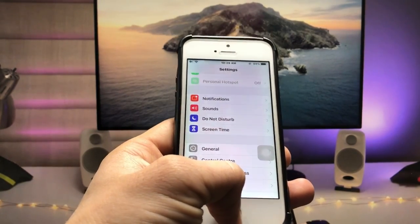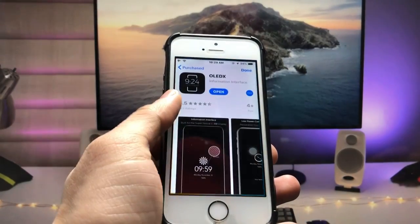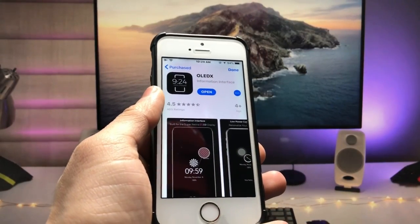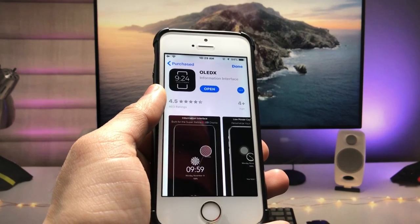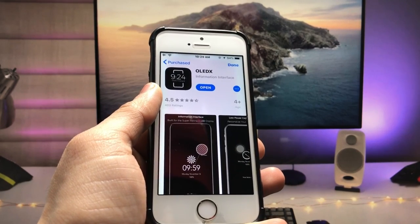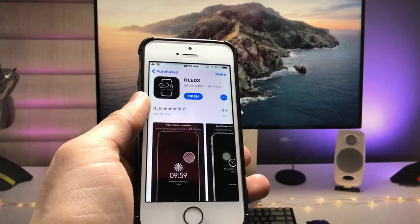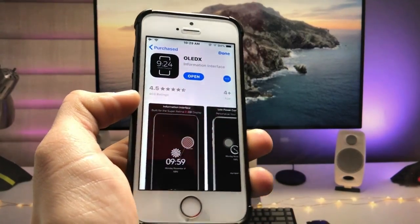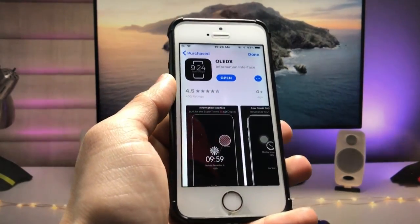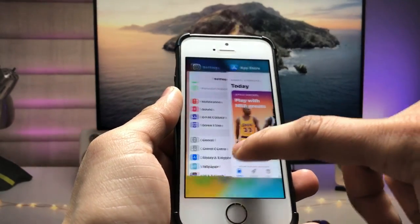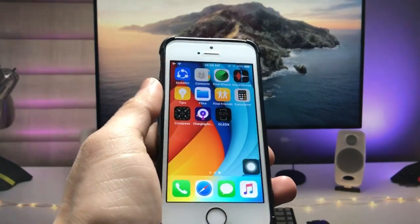After updating, open the App Store and install the OLED X app. This is a free application on the App Store, so you can easily install it on your iPhone without any problem. After installing, open this app on the iPhone.